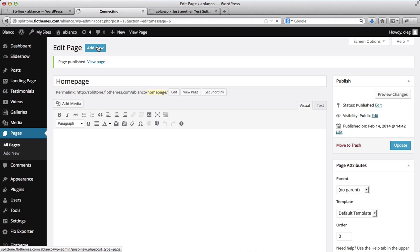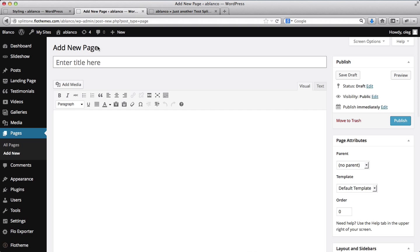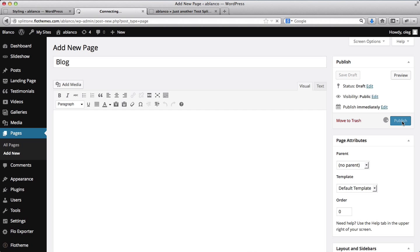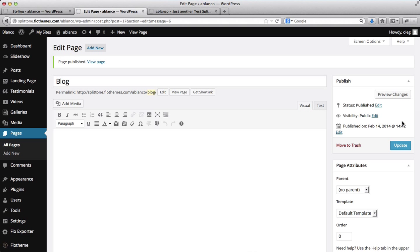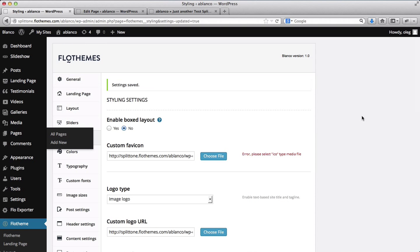And let's go ahead and add another page which is our blog page. Okay, so now that we've created our two main pages,